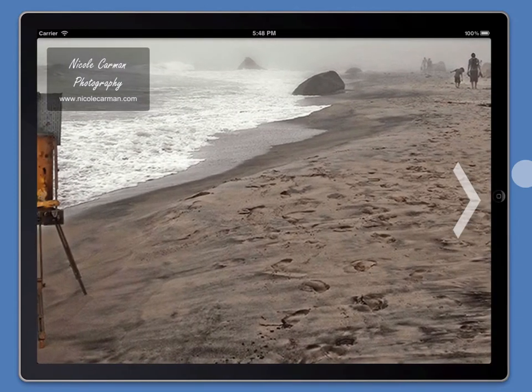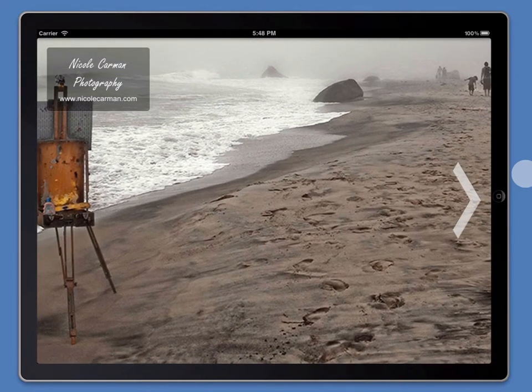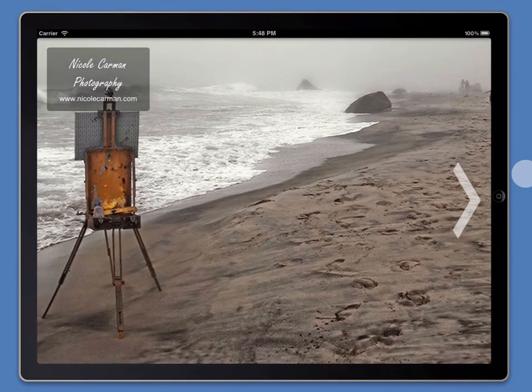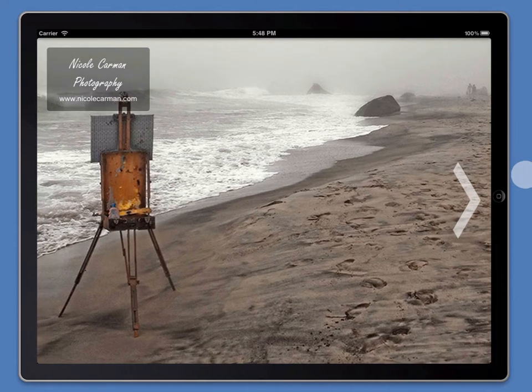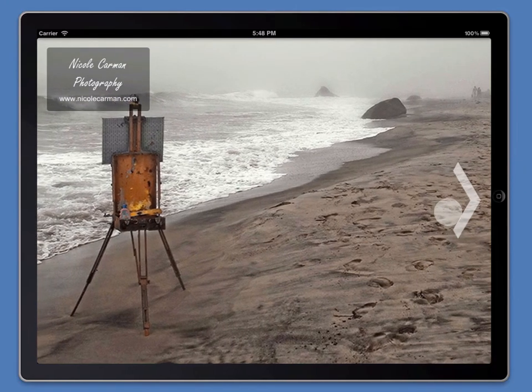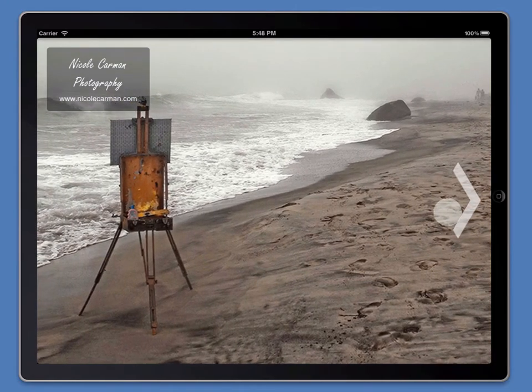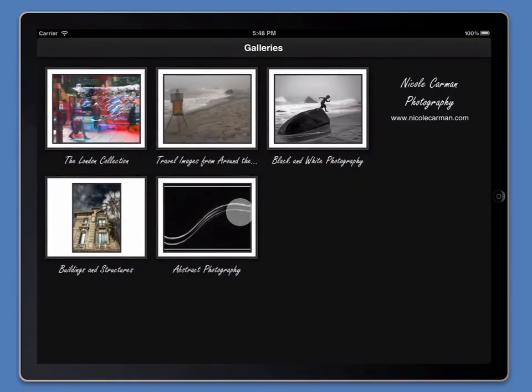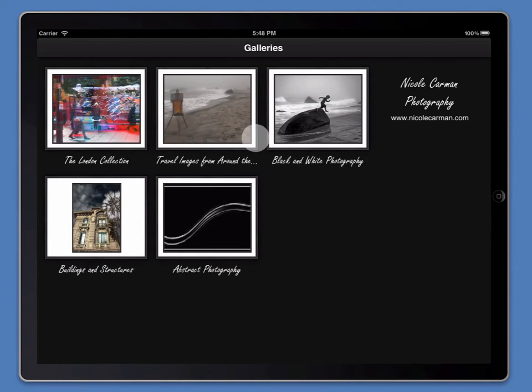At the moment we're in client mode and we're looking at the home screen saver. But if we swipe from right to left, we're dropped into the gallery screen. As you can see, I've already created five example galleries.